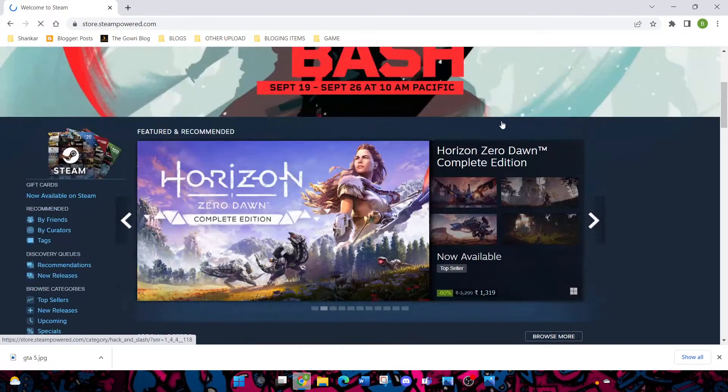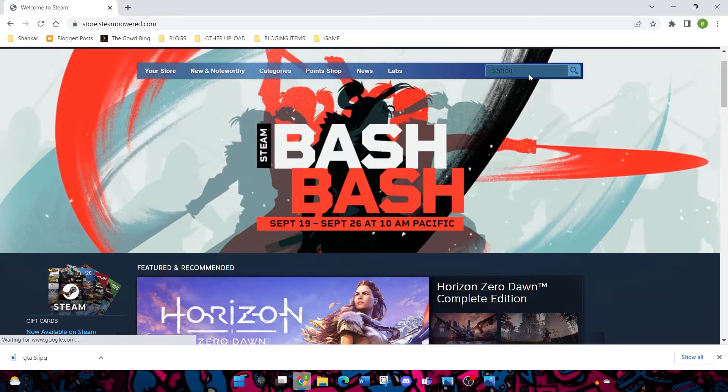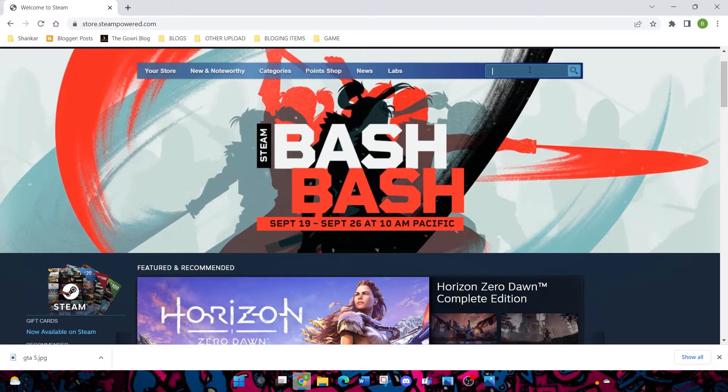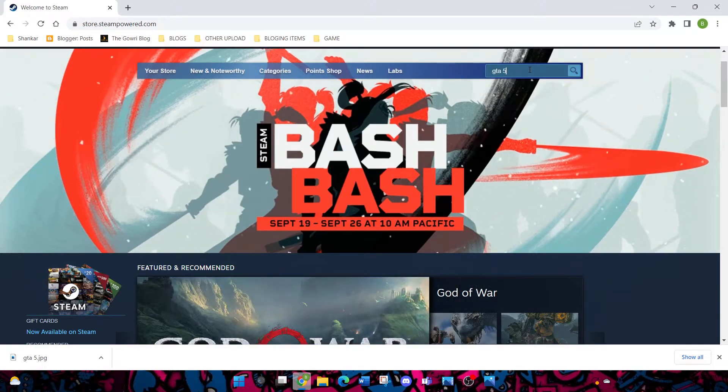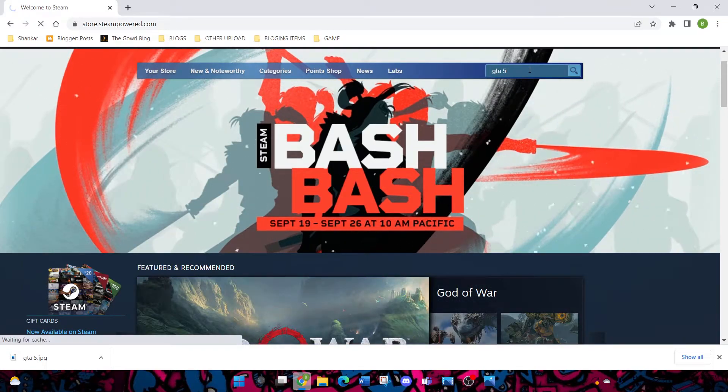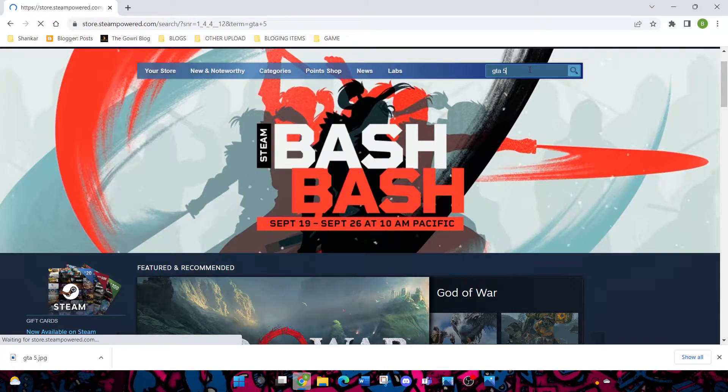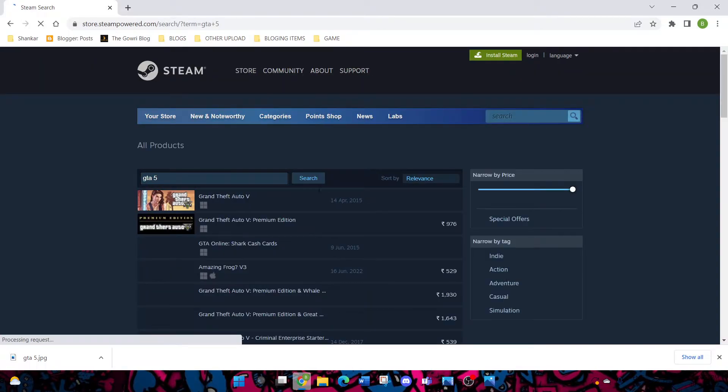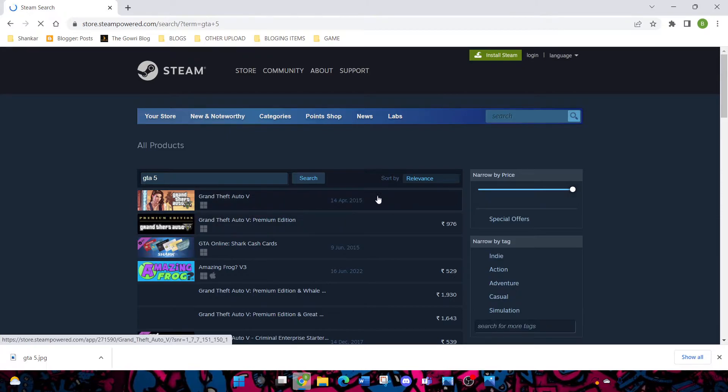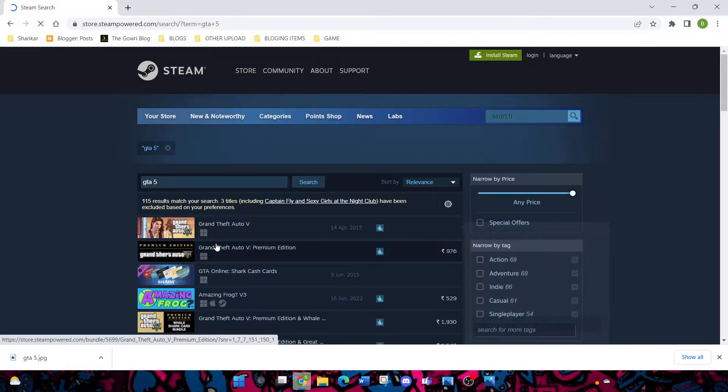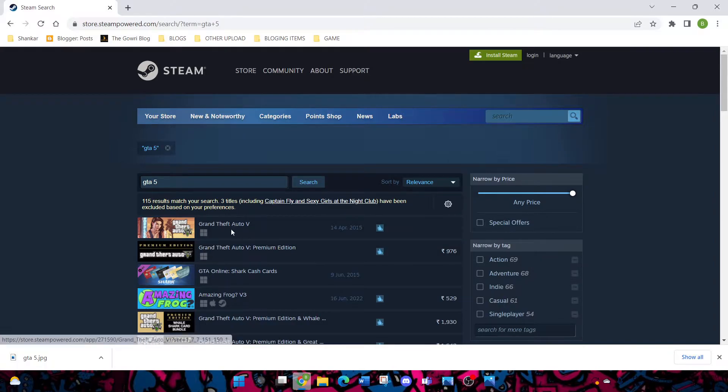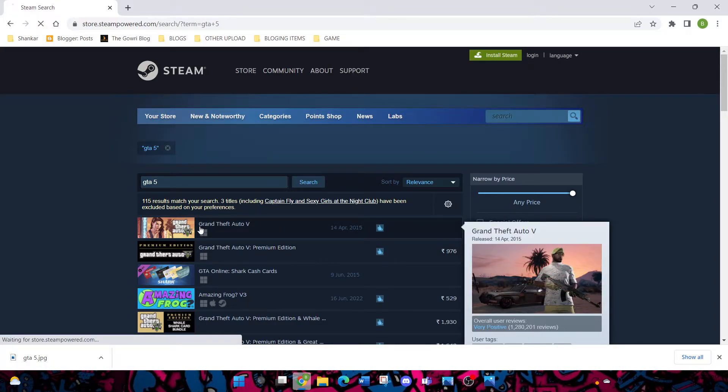This is Steam. There are a lot of games available. You can buy or you can get free games. For example, I'm going to search GTA 5. I first have used Epic Games, but I'm recently using Rockstar Game Launcher.